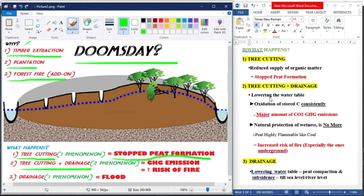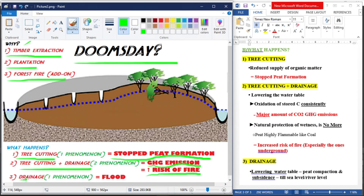With drainage, the water table is lowered, causing two things: first, oxidation of stored carbon, consistently releasing major amounts of CO2 greenhouse gas emissions; and second, the natural protection from wetness is removed, equating to an increased risk of fire — especially underground fires. The third effect of drainage is peat compaction and subsidence.